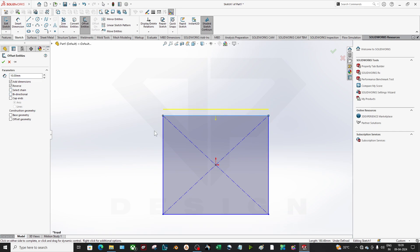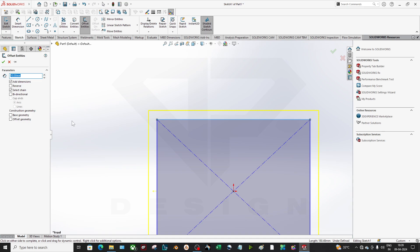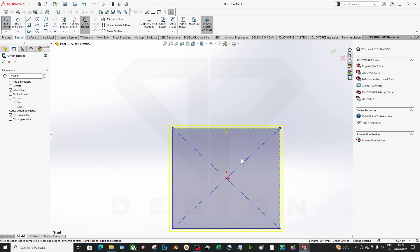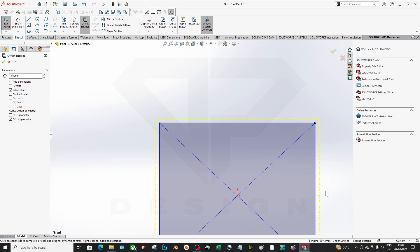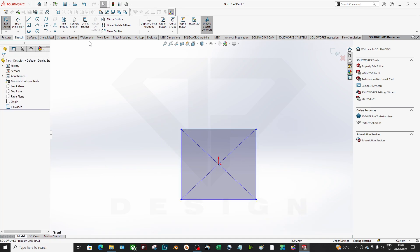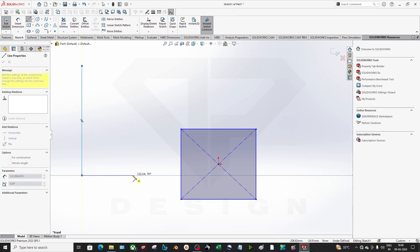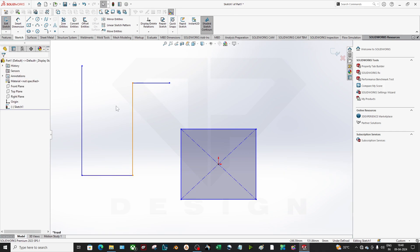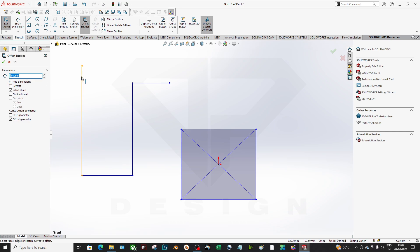You can also do Reverse and set a dimension — let's say 5mm. If you want bi-directional you can enable Cap Ends. If you have an open sketch it will ask for Cap Ends as well. You can also make the base geometry a construction line, or make the offset geometry construction instead.